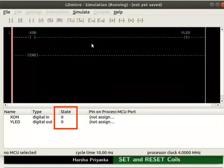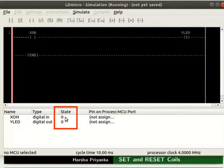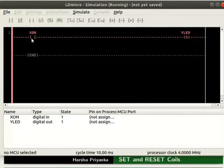Observe the state of the contacts and coils in the IO list. Initially, the state of X_ON and Y_LED are 0. Change the state of X_ON to 1. The state of Y_LED should change to 1.